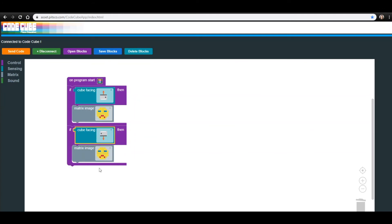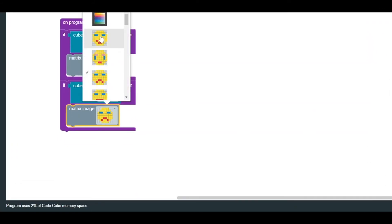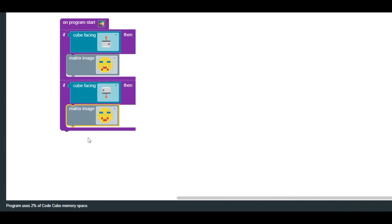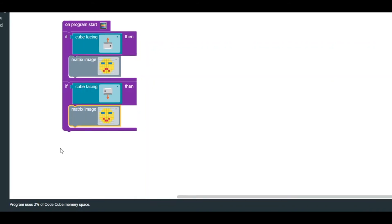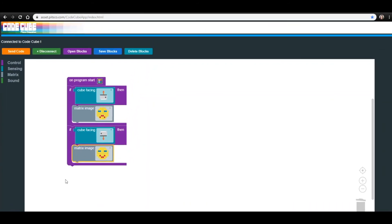Keep in mind that if you create your own images using the Create Image block, you will use more memory than you would with stock images. Your program will not execute if it exceeds 100% of the CodeCube's memory. You will be fine using only two Create Image blocks, but if you start adding in more, make sure to check the memory that is being used.